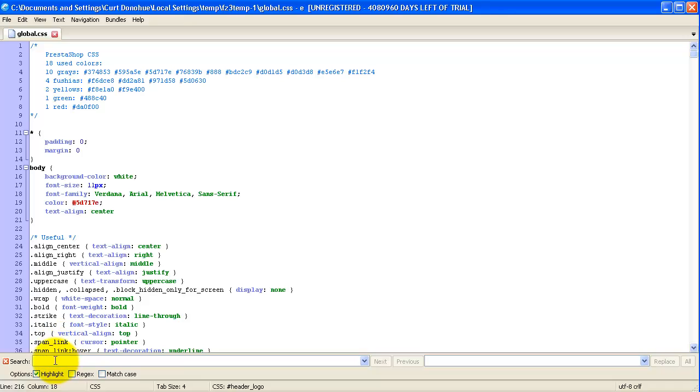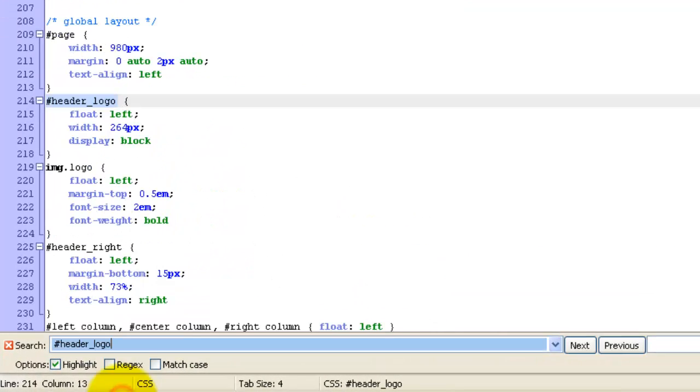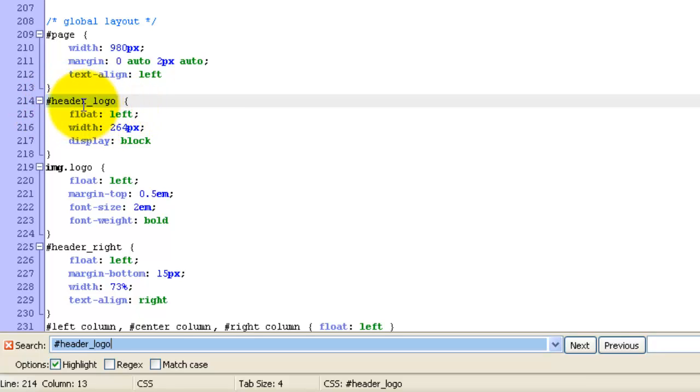And then I'm going to paste that down here. And what do you know? It takes us right to the pound symbol, header underscore logo, which is exactly where we need to be. And it's also line 214. So that's just two different ways to find that.